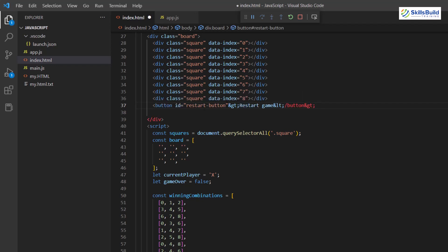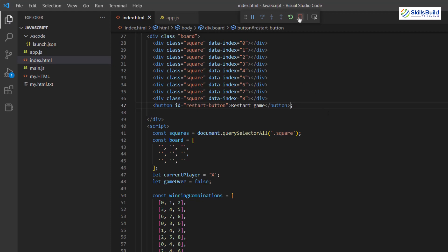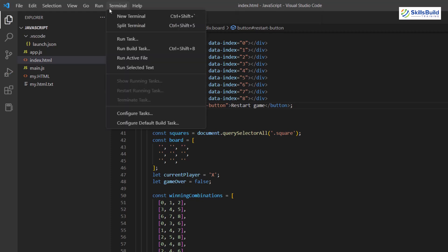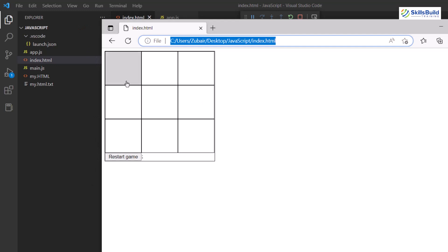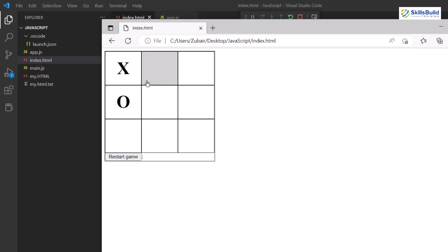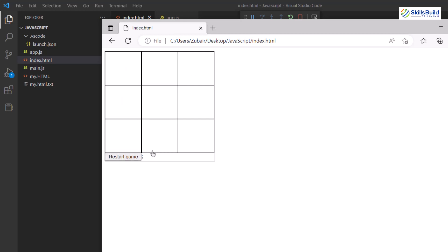I'll remove the incorrect parts and properly add the opening tag and closing tag for the button. We are done with the opening tag and now we need the closing tag. Let me do that. I think we are good to go — let me save, stop, and restart. Now we do have a restart game button. Let's play the game and see if it works — yes, it does work.